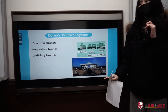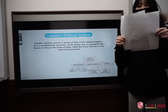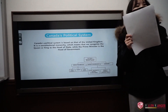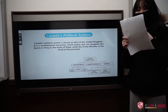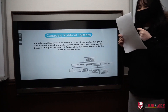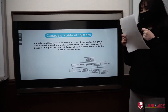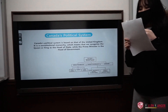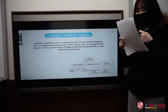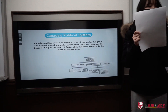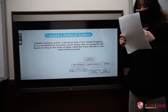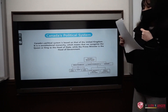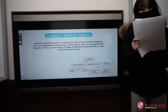Next, I would like to briefly explain Canada's political system. Canada's political system is based on that of the United Kingdom. It is a constitutional monarchy, which means that we recognize the queen or king as the head of state, while the prime minister is the head of government. Canada's parliament is composed of the Queen of Canada, the Senate, and the House of Commons. The Senate has 105 seats, and its members are appointed by the governor-general on the recommendation of the prime minister. The House of Commons consists of 338 members who are elected by Canadian citizens in general elections and by-elections. According to Canada's constitution, elections are held at least once every five years.